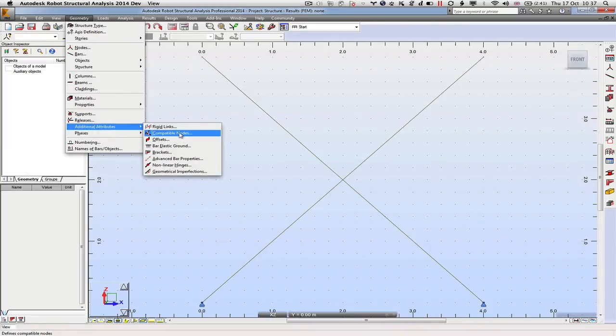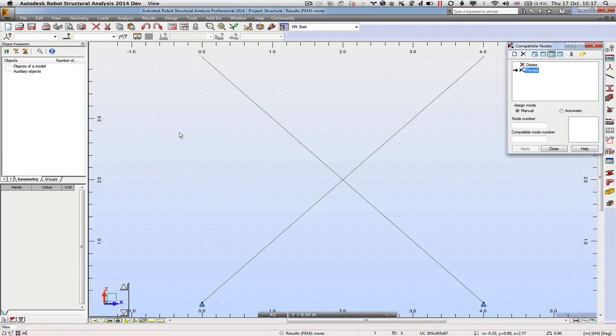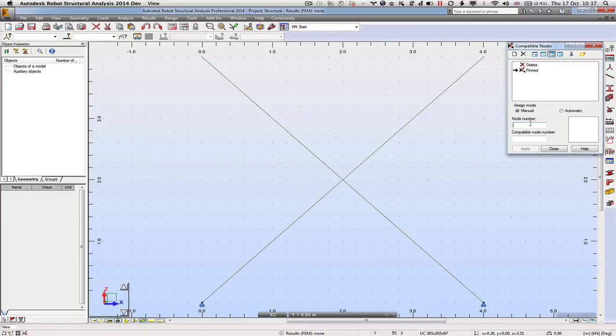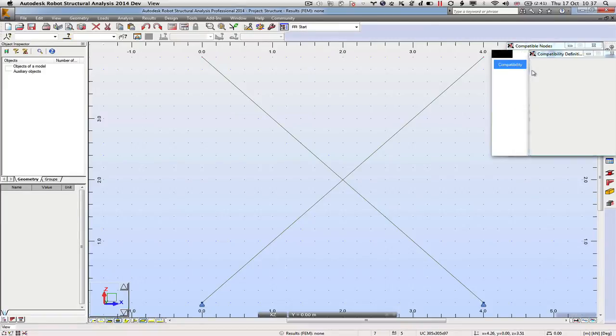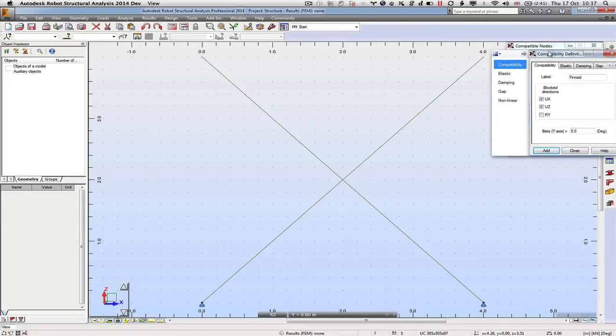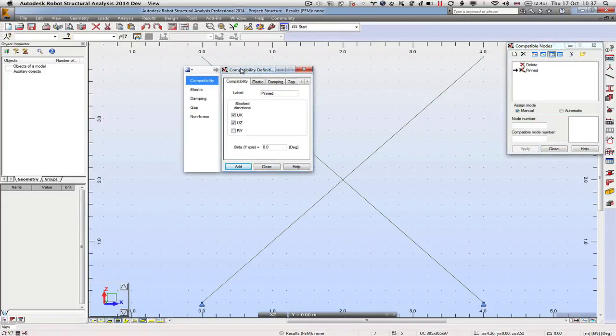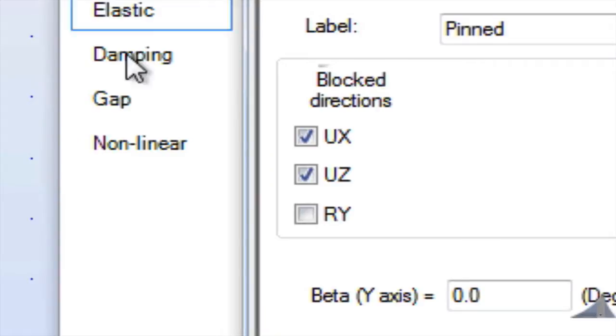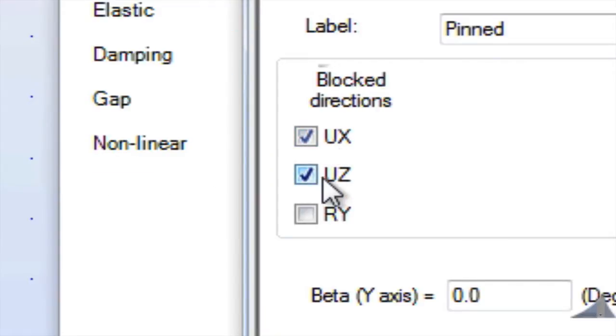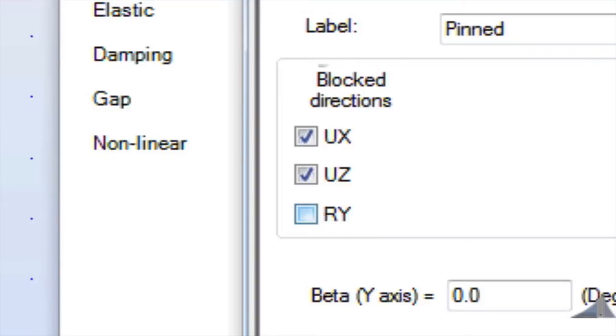Compatible Nodes - what you need to do is to make the nodes compatible. So we're going to say that they are pinned together. If you double-click the pinned, it'll bring up the definition and what the default is: in the X direction and the Z direction, if one node moves it has to drag the one it's coupled with with it. But rotationally they are independent, so they act like a pin, just like a pair of scissors.